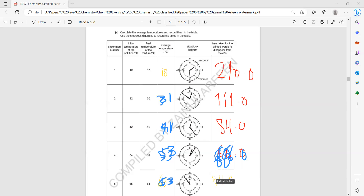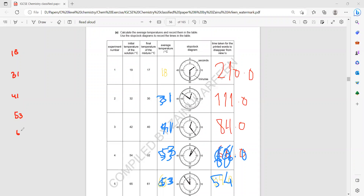The average temperatures were 18, 31, 41, 53, and 63 degrees. The corresponding times were 210, 111, 84, 66, and 54 seconds.